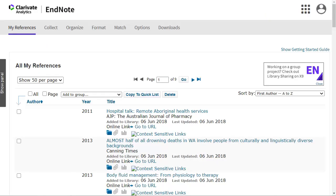EndNote Online allows you to organise your references into groups. This makes it easier to locate references for a project and share groups with colleagues.